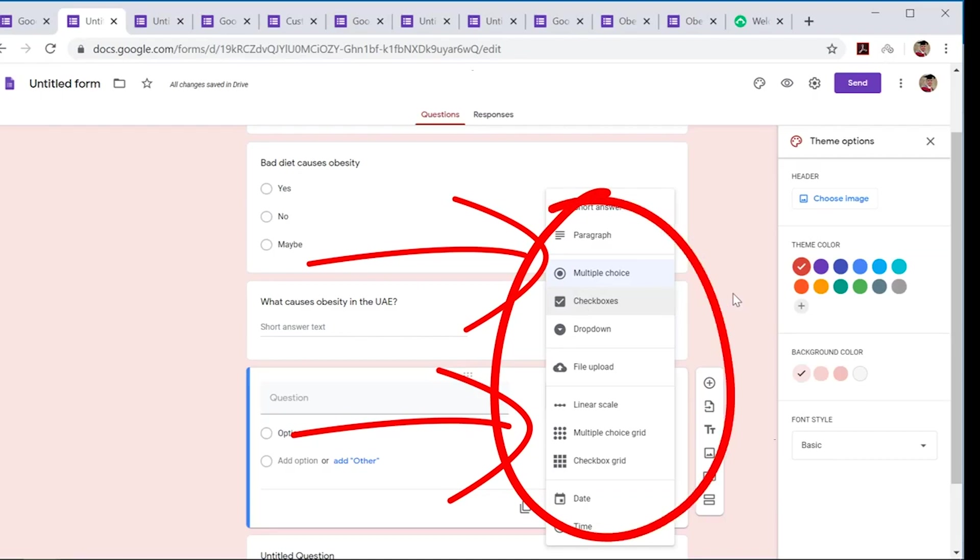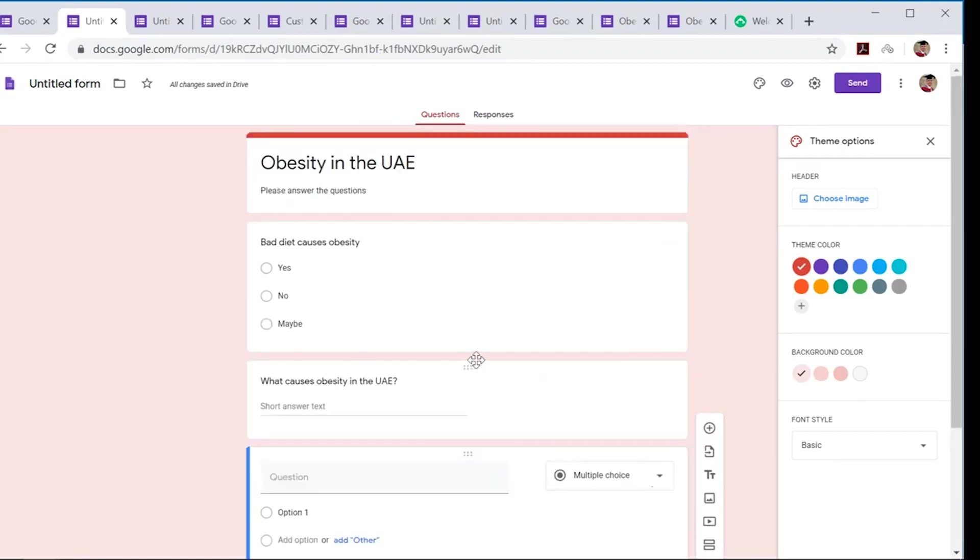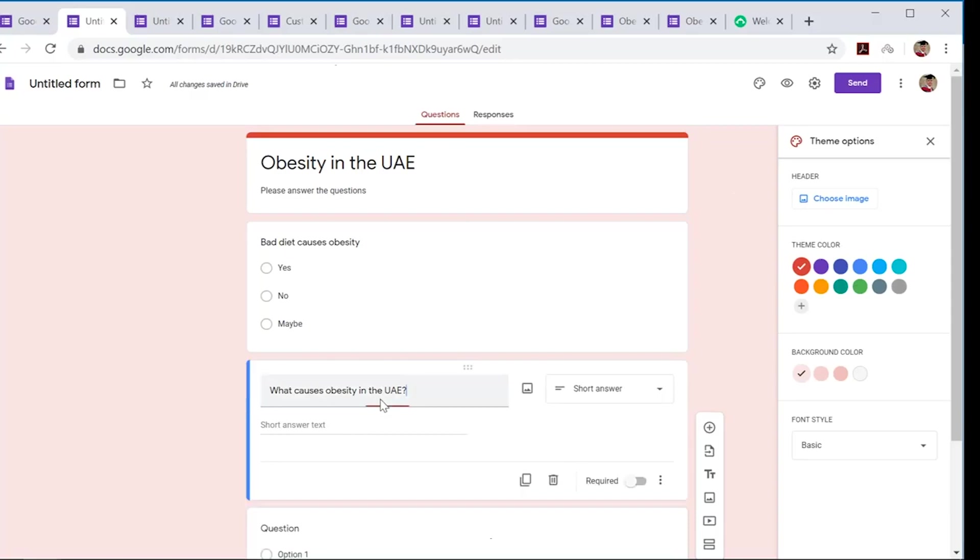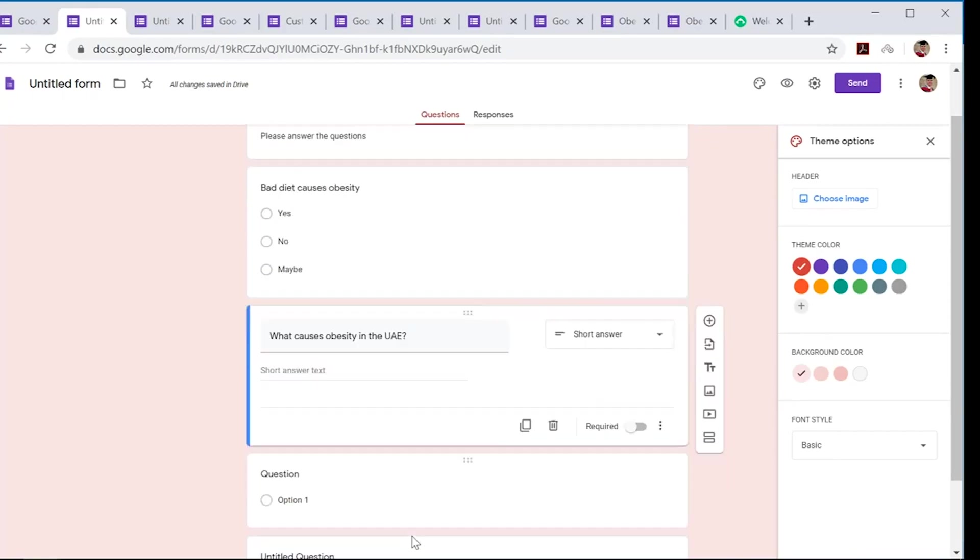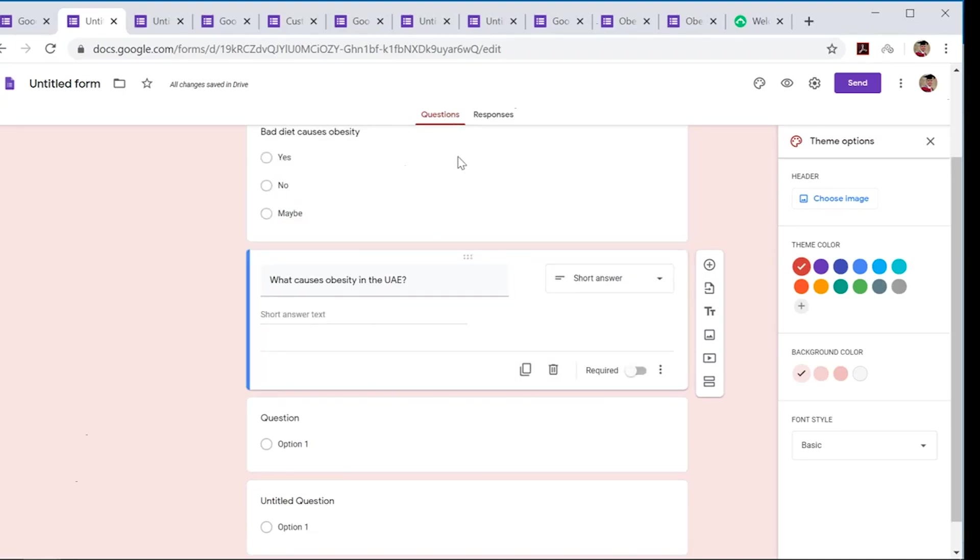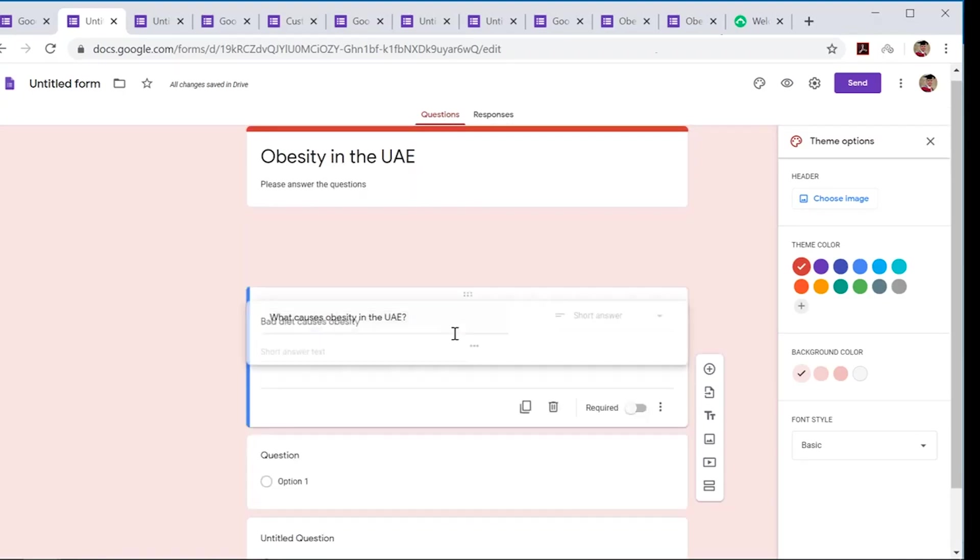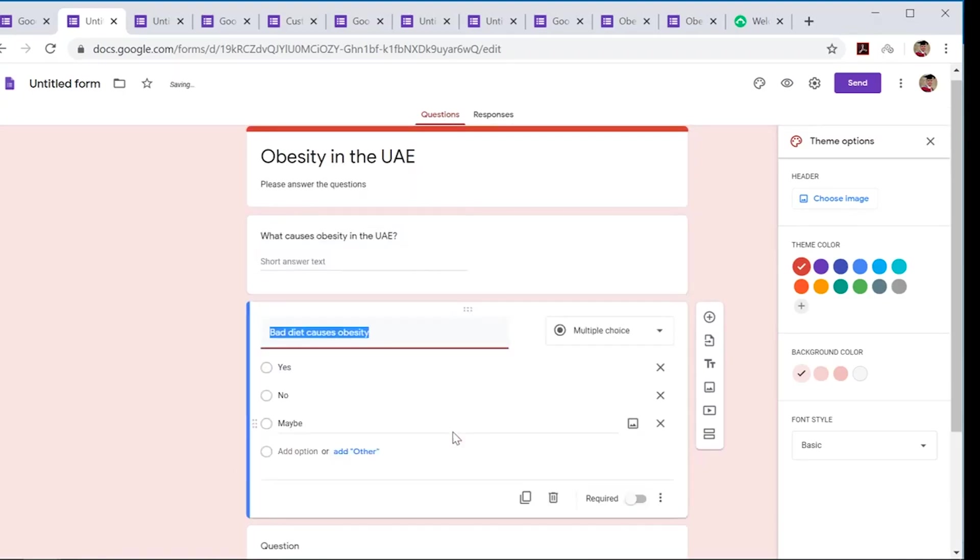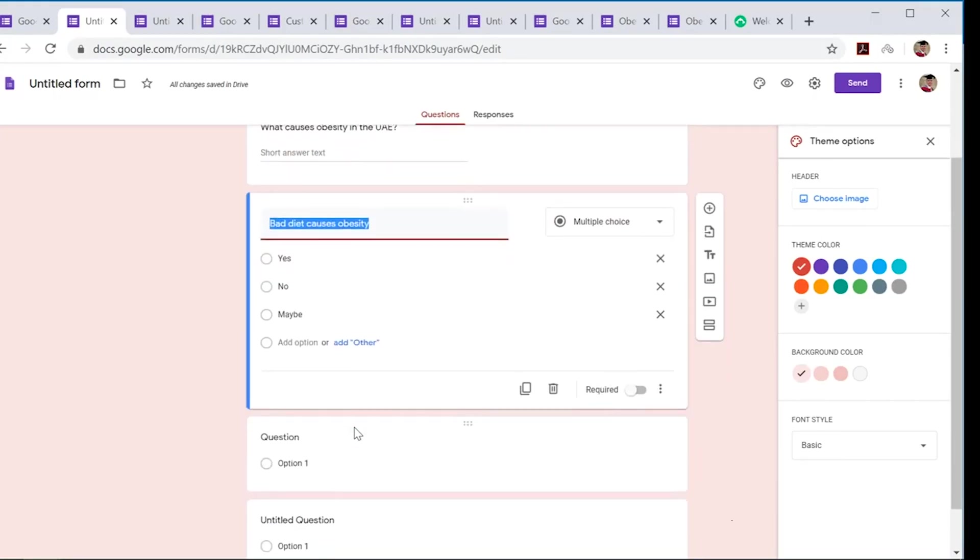Have a look at these—there are many to choose from. The great thing about this as well: you can actually move a particular question up or down. So maybe I want this at the top, and you can just move it around. So I've got this question right at the top now—'what causes obesity in the UAE'—and then you've got the multiple choice. So have a play around. There are many awesome functions here.